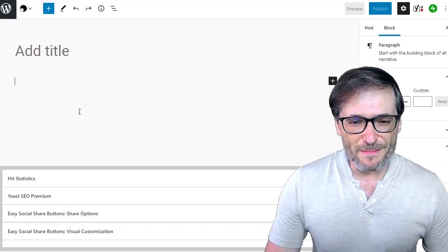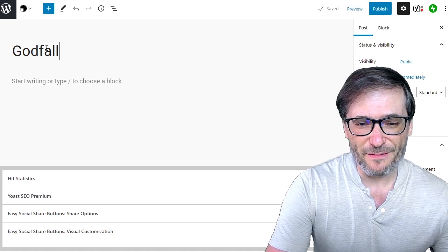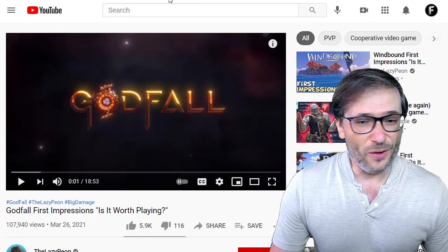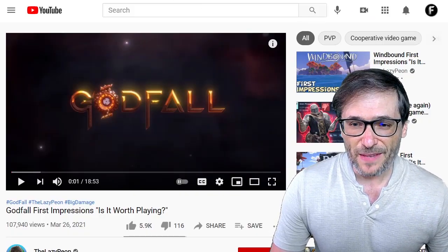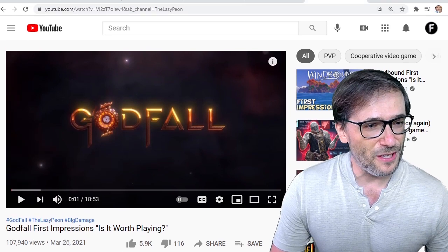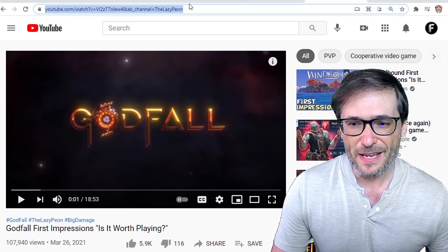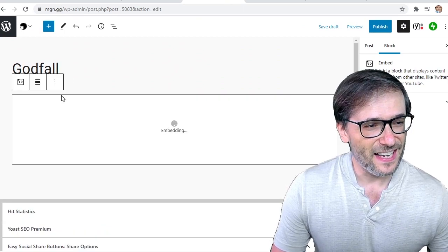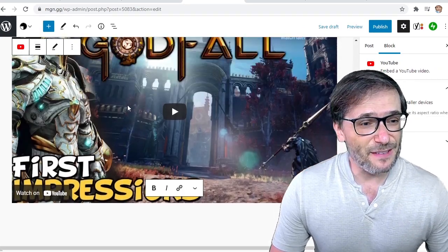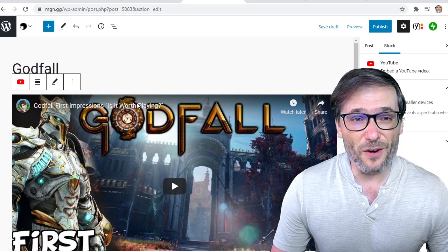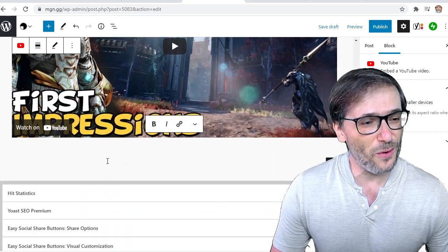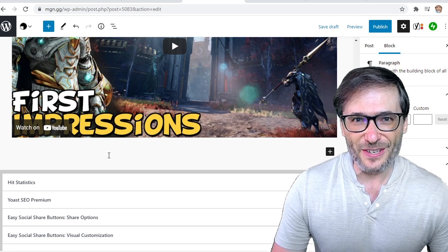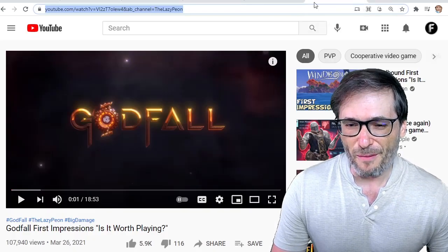Starting with this empty blog, we give it a title — let's make a video about Godfall. Take any YouTube video like this one, copy the YouTube link right here, and paste it right here, and it embeds it as a video right away for you. It's pretty smart. This is WordPress with our customizations to make it look like YouTube in our OVOB.